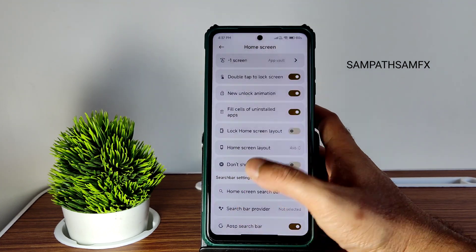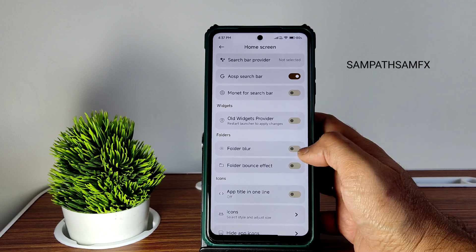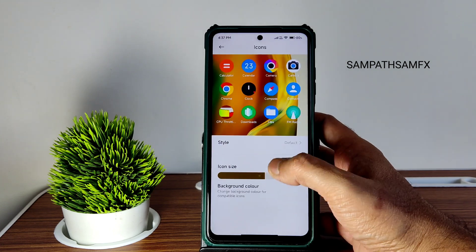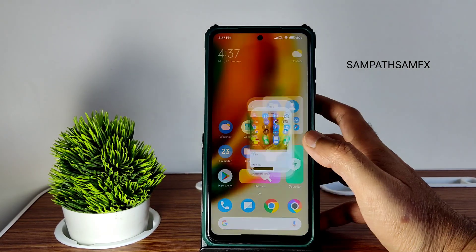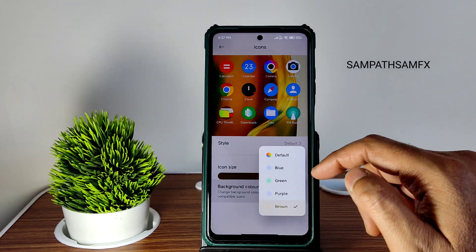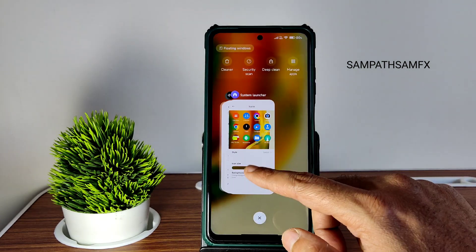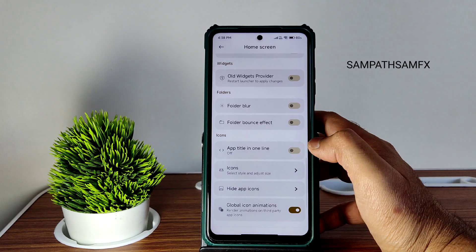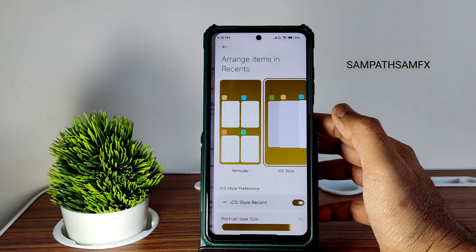In home screen settings, you can choose the layout up to 9x16 — the largest grid. You can also enable the home screen search bar with Monet styling. Fraudulent blur and bounce effects are included. App type in one line can be toggled. For icon background color — the Monet settings — I tried selecting brown and blue, but the icon colors are not changing. That's a bug I noticed; in other ROMs this works fine. Icon size and style are also adjustable.